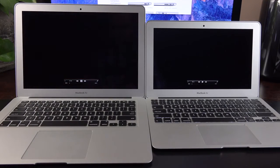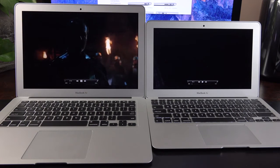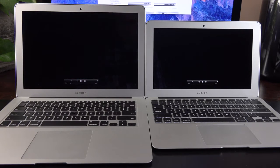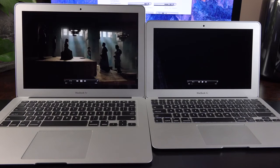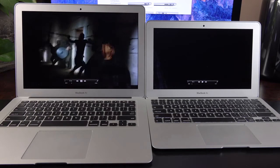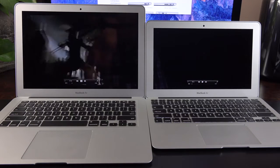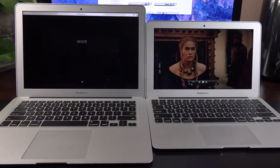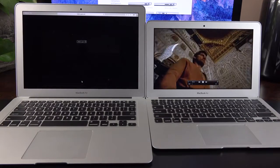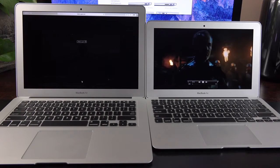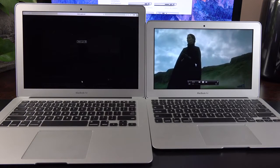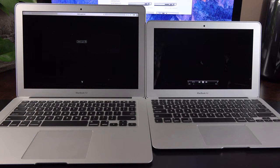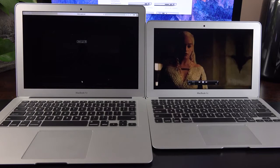[Audio playback: Lannister. Baratheon. Stark. Tyrell. They're all just spokes on a wheel. Lannister. Baratheon. Stark. Tyrell. They're all just spokes on a wheel.]